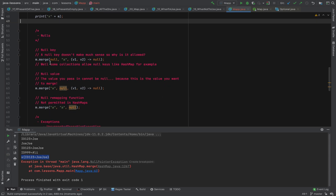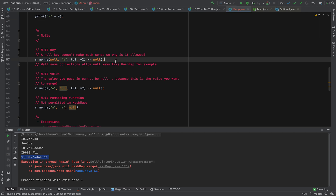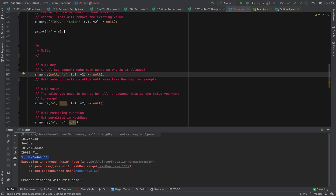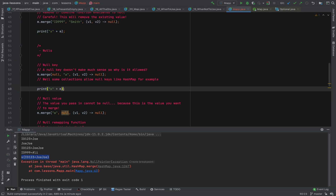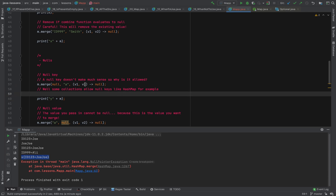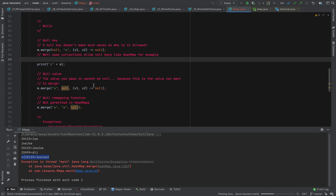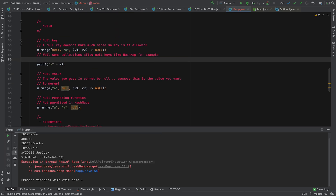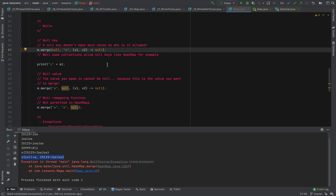Let's look at null handling. A null key doesn't throw an error here because some collections allow null keys. HashMap does allow null keys, which is why we don't get an exception. However, a different collection that doesn't support null keys may throw a NullPointerException. This method doesn't throw an exception for a null key — it depends on the implementation.